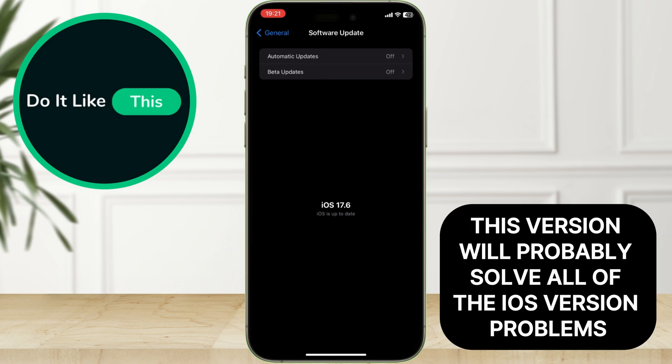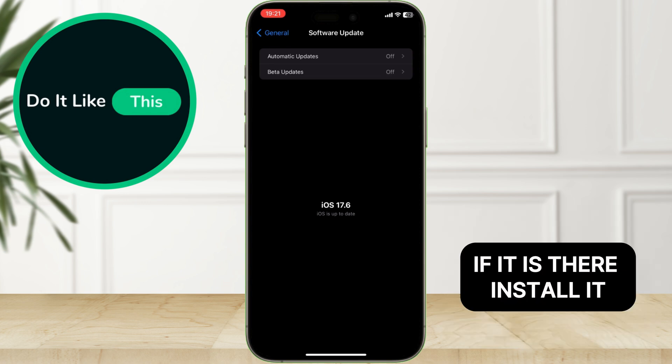This version will probably solve all of the iOS version problems. If it is there, install it.